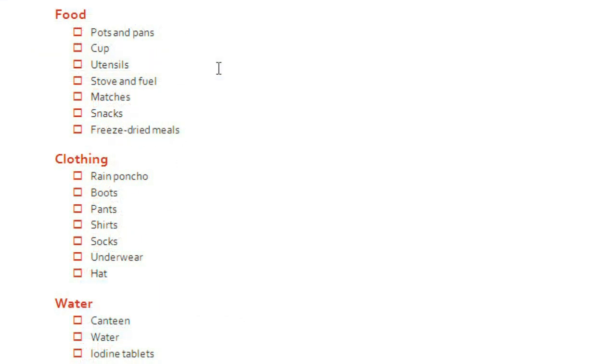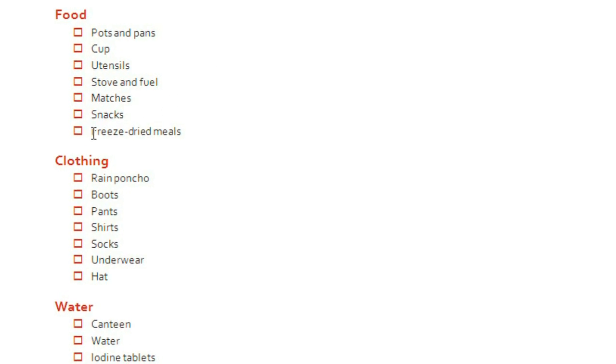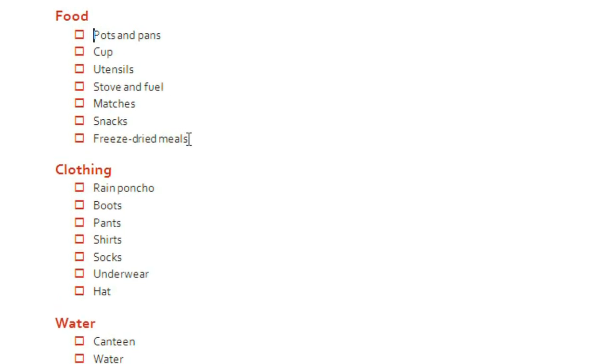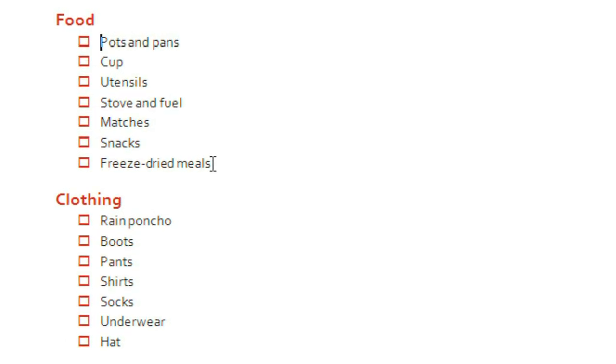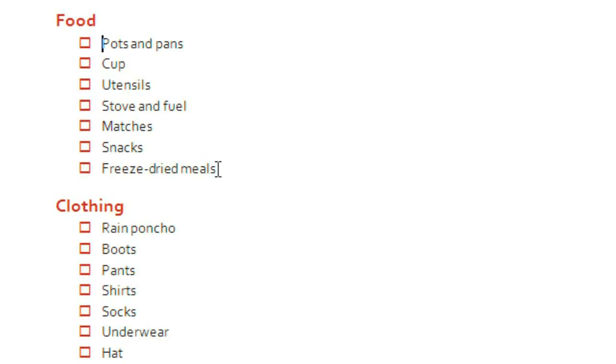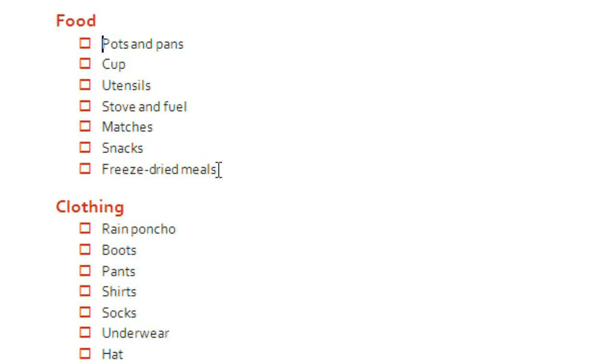This looks a lot more like a checklist now, but now I'm noticing something else that I'd like to change. There's a checkbox for freeze-dried meals. I'd actually like to list each meal individually, while still keeping them grouped under freeze-dried meals. We can do this with a multi-level list.